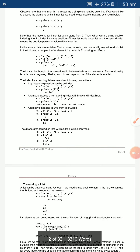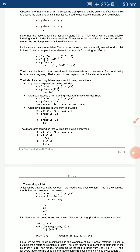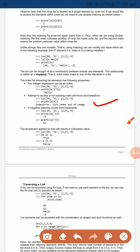If you attempt to access a non-existing index — for example, `ls[4]` on a list with only 4 elements (indices 0–3) — it will display an IndexError: list index out of range.